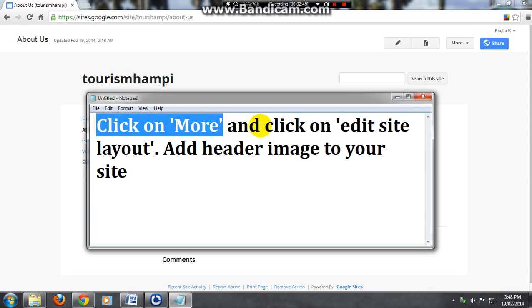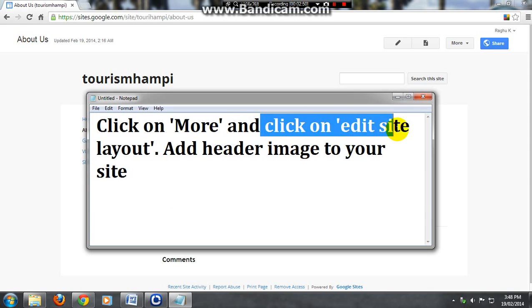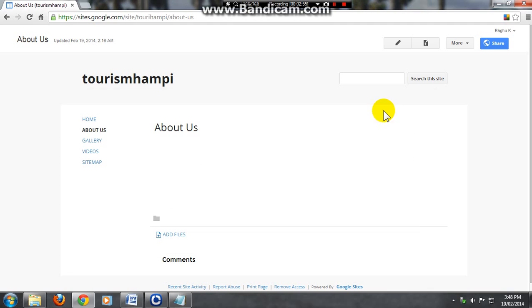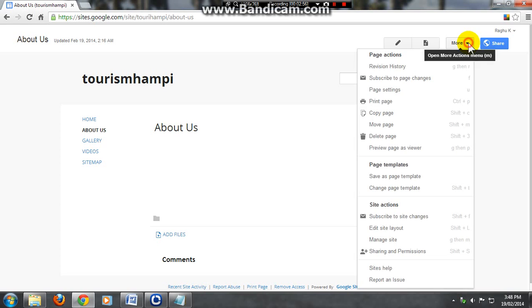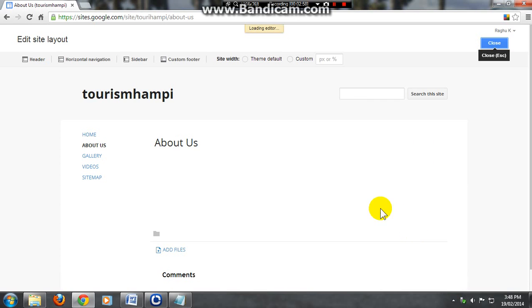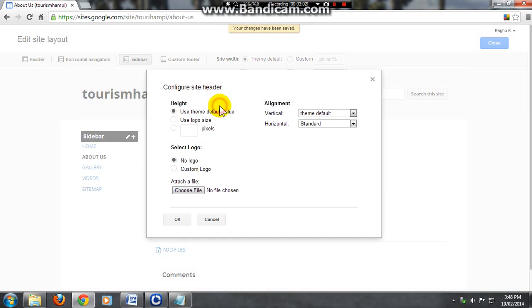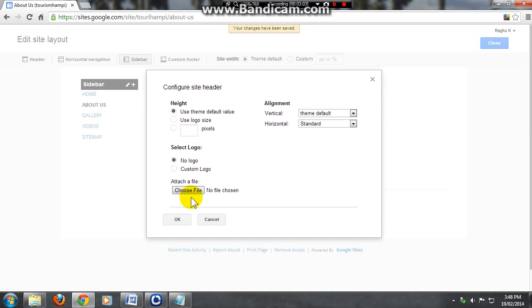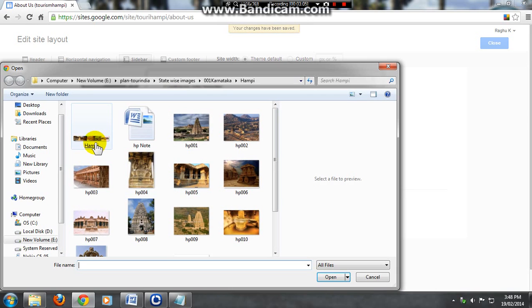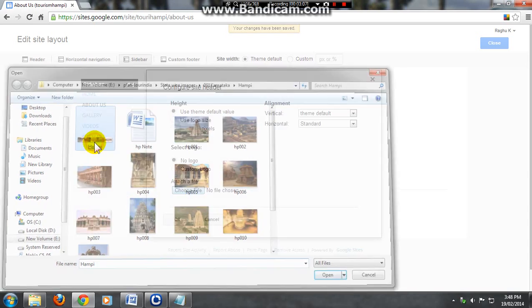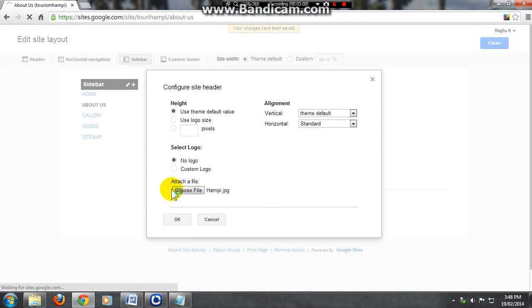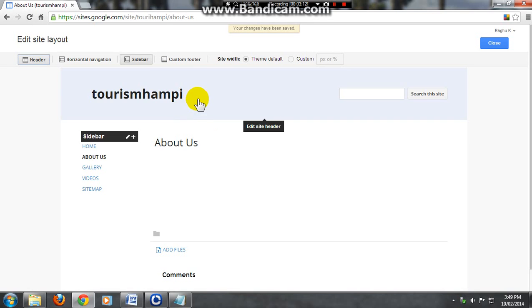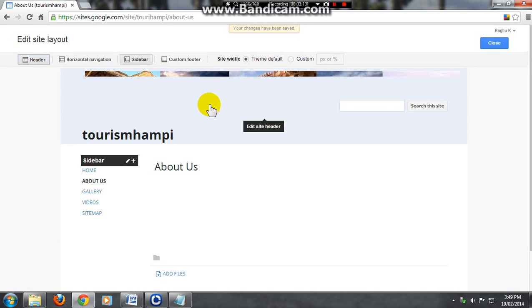Now click on more and click on edit site layout. You can edit the layout of your site. Just click more and edit your site layout. Go for header, enter the header and enter the header image. Choose file, select, click on ok and your header image is ready.